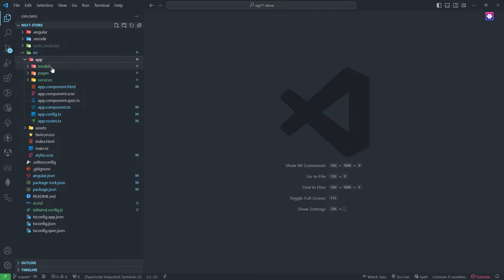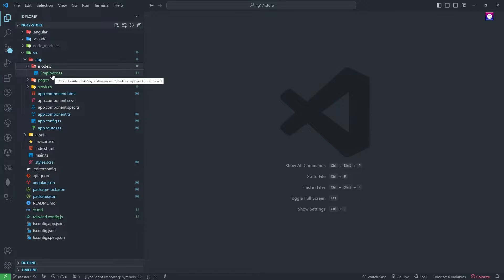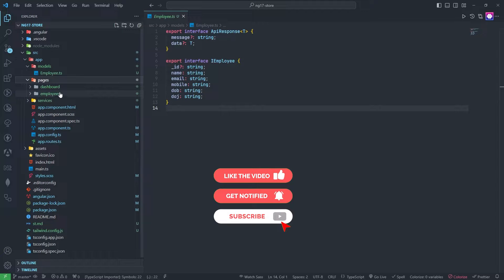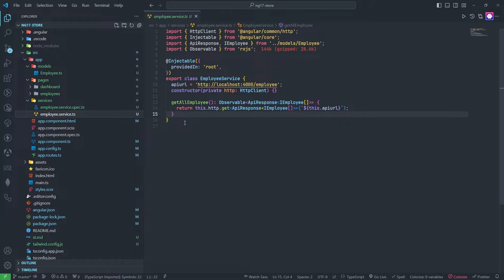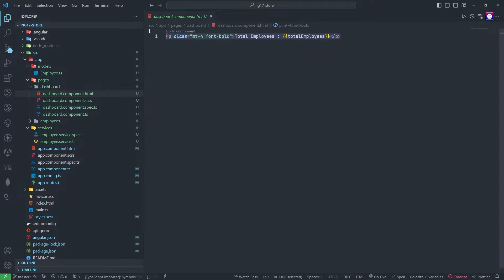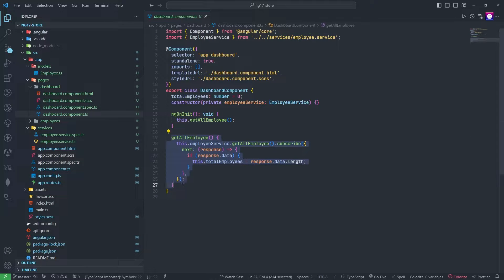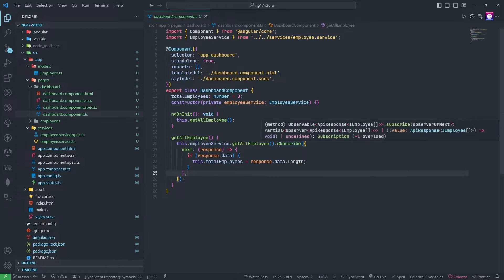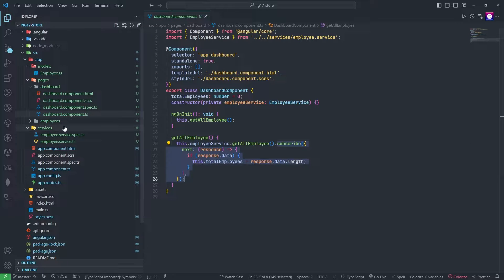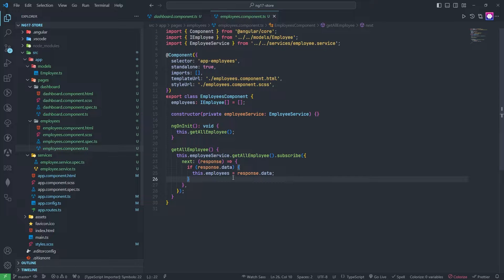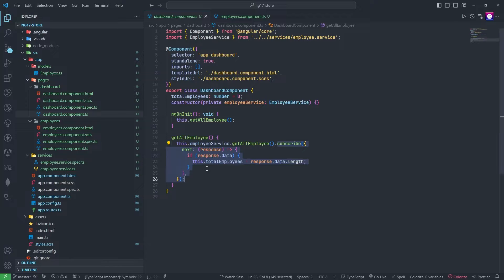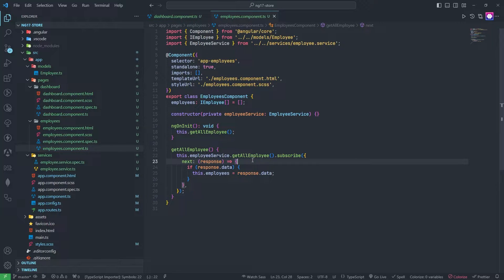In the app folder I have three folders: models, pages, and services. In models I have one file, employee.ts. In pages I have two components: dashboard and employees. In services I have one service file with only a GET API added. In the dashboard page and its TS file I am calling that API to get all employee records, and I have subscribed to it. The same thing I have done in the employee.ts component file. Sometimes when we are calling the same API in multiple places, we need to use store management, so we will use NgXs to reduce calling this API multiple times.